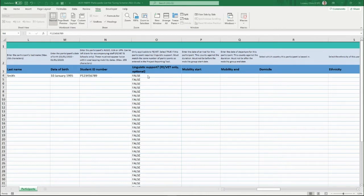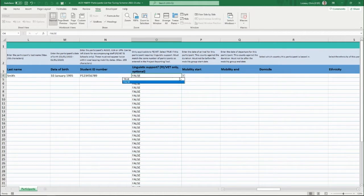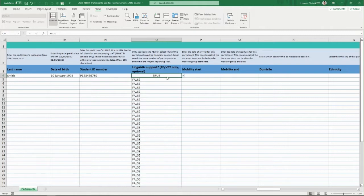The next question is whether this participant requires linguistic support, and this only applies if you're within the FEVET funding stream. If you are, you can select true if you've been approved for participants requiring linguistic support within your mobility group. For example, if one participant requires linguistic support, select true for that participant and false for the rest, to match the mobility group details you've been approved for.